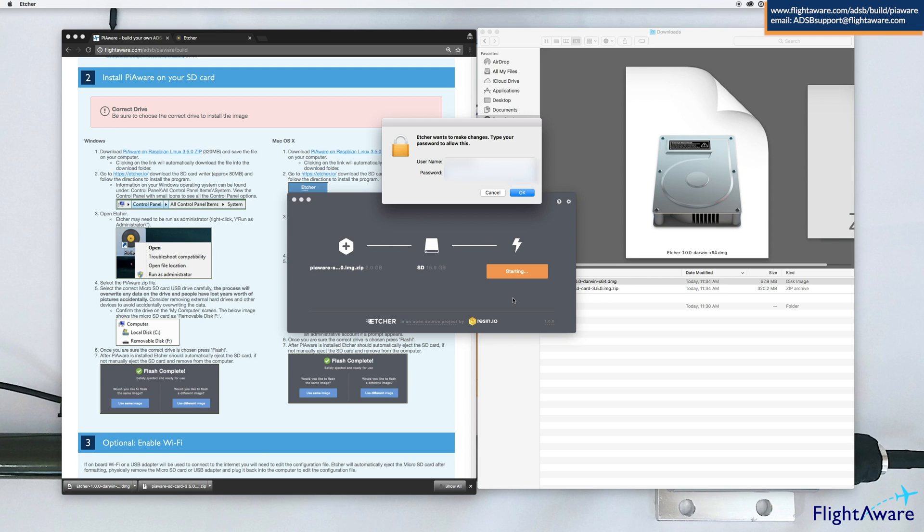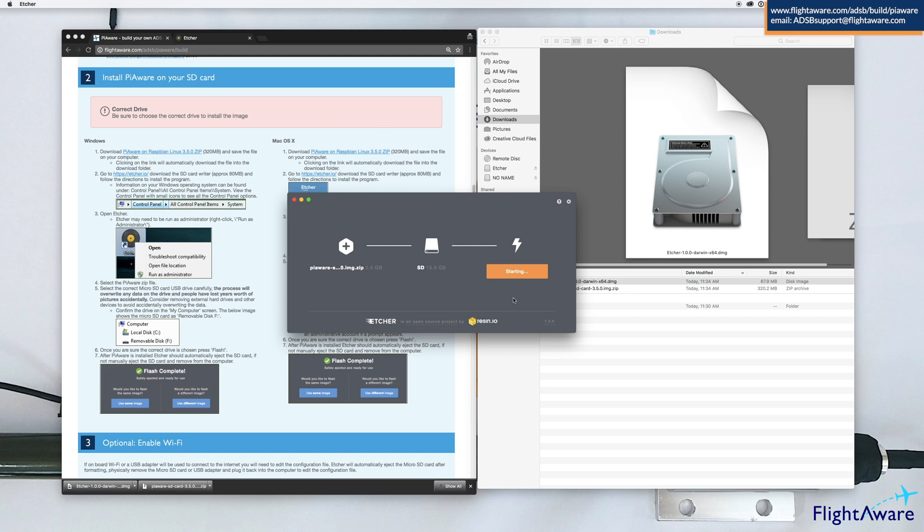You may be prompted to enter administrative privileges. Wait for that to install. I'm going to speed up the video here so this can happen faster.